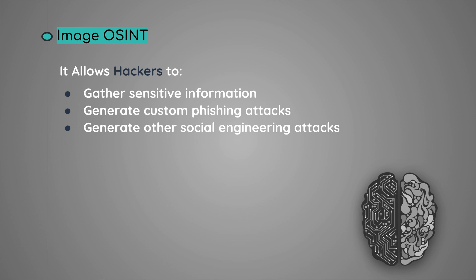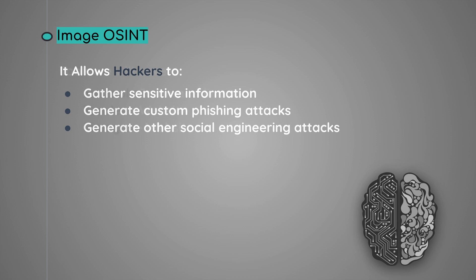Now there are many tools for gathering information of an image, but in this video I'll be focusing on three main tools: ExifTool, which is a command line tool, as well as PimEyes and Yandex, which are websites that we can use for Image OSINT.